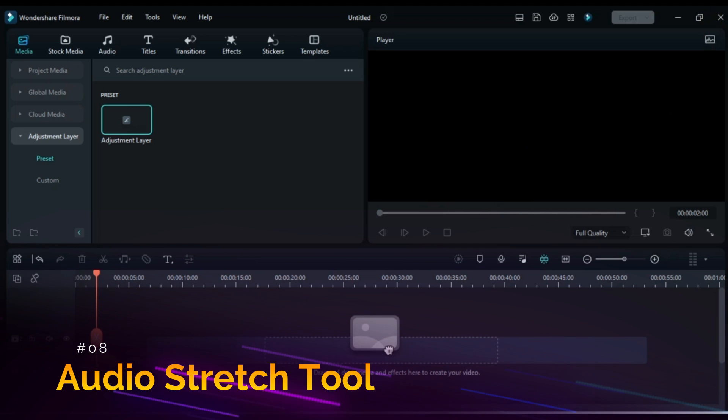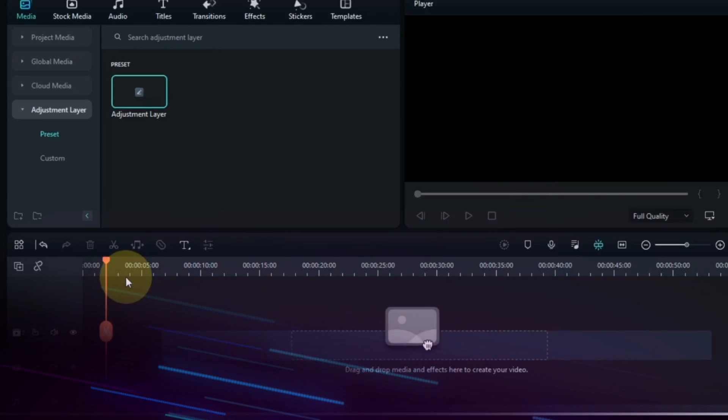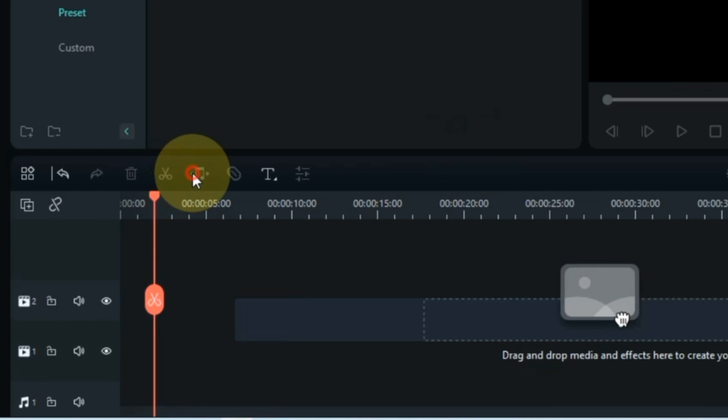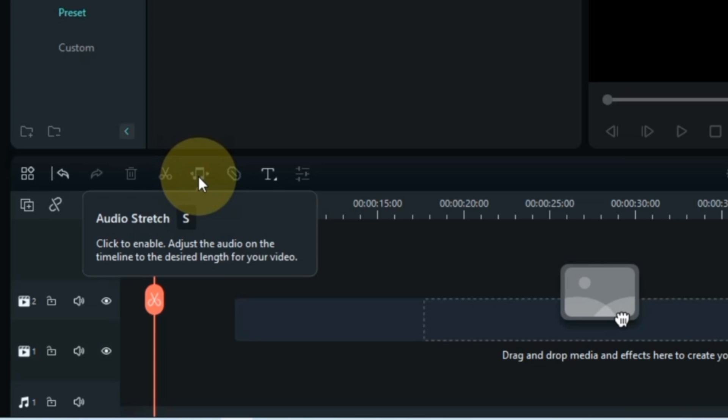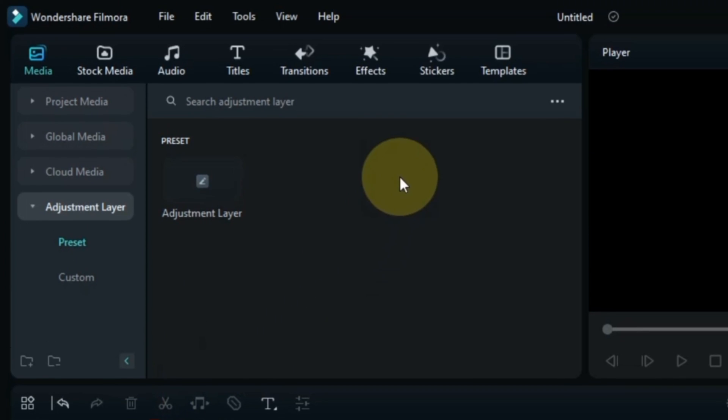Apart from this another tool is also added here. And it is called Audio Stretch Tool. And the inclusion of this tool here was very important. And now Filmora added it to the toolbar.